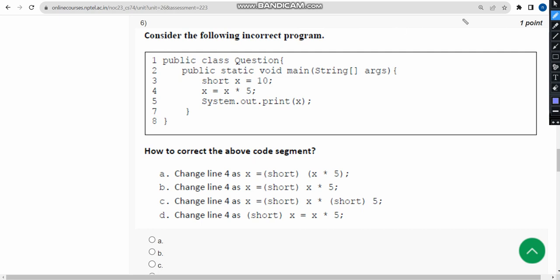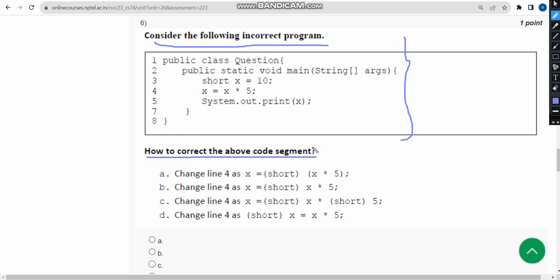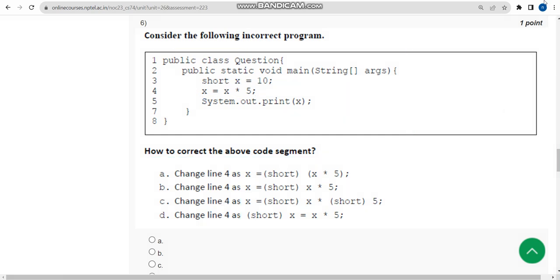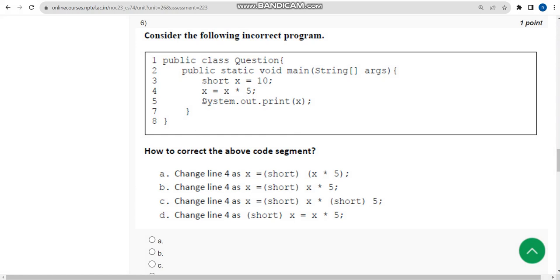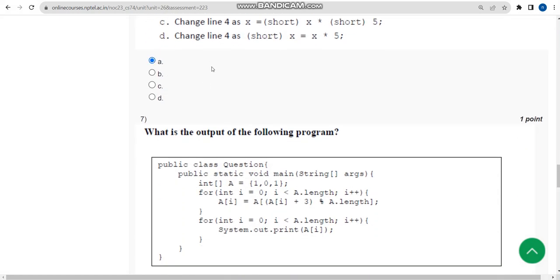For the sixth question, they have given an incorrect program and asked how to correct the code segment. In every option they have given line four as the focus. When I tested it, I got the correct output using option A, so I'm going with option A.